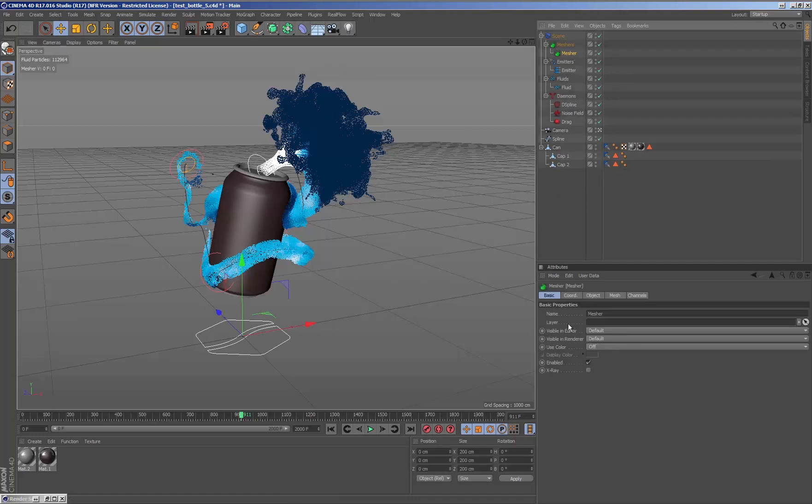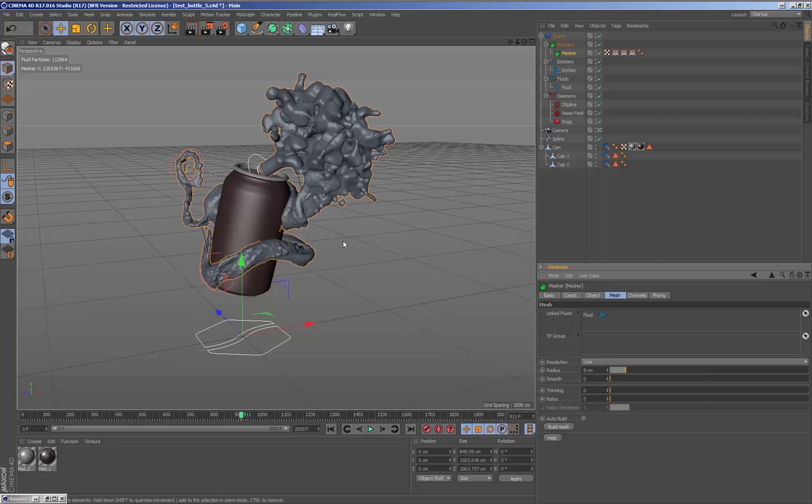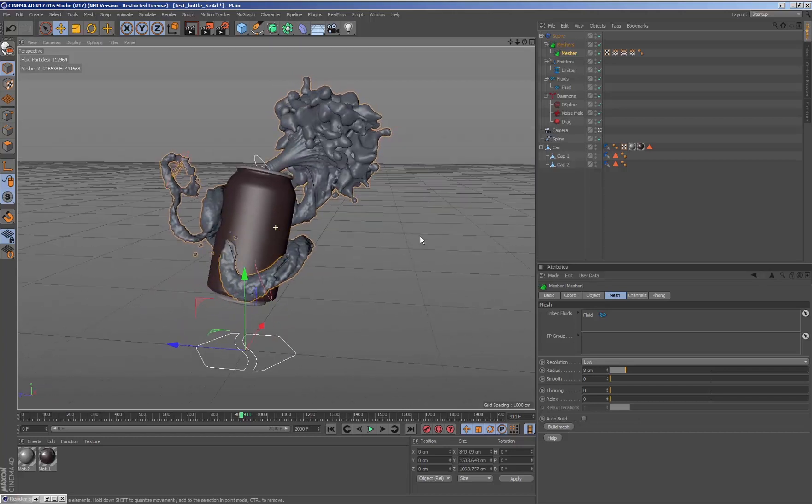Finally we add a mesher to mesh the particles and see how it looks in the viewport.